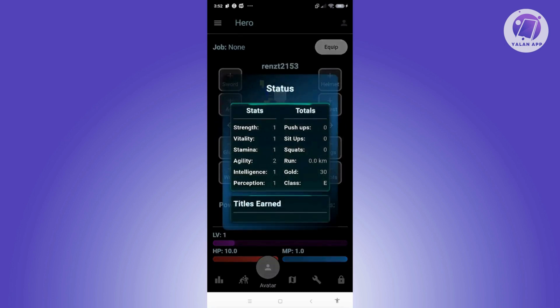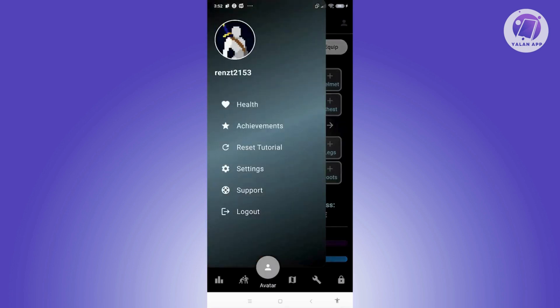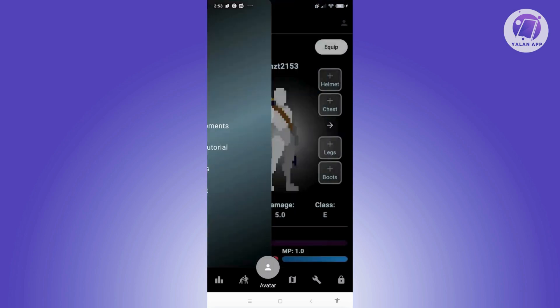If you click on the top right, you have your status — your current strength, stamina, agility, intelligence, perception, and all those details. The top left includes your health achievements, and you can also reset the tutorial if you missed the intro. You can also reach out to support or log out from your account.